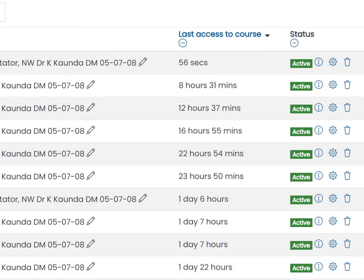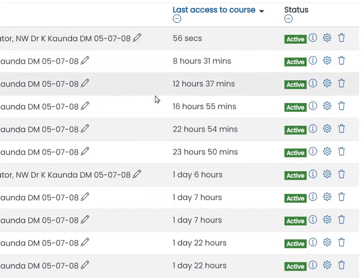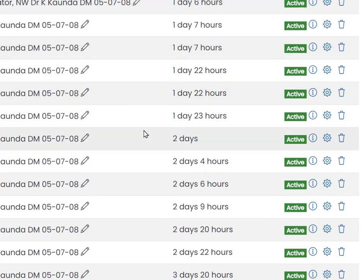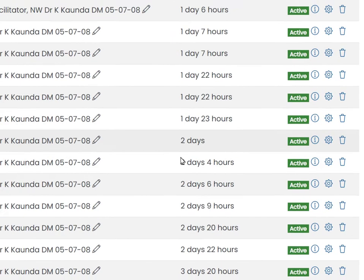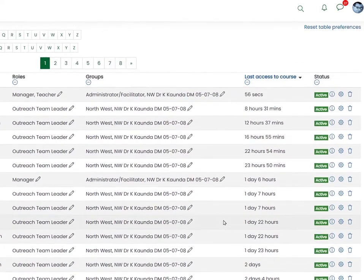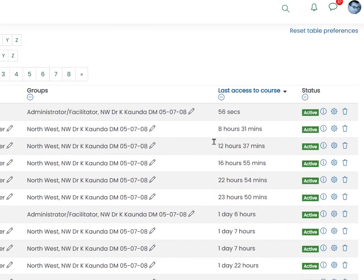We can see there are a couple of people who've been in here during the course of today, these people were in yesterday, and then others in subsequent days. Obviously the course is not currently running, otherwise you'd find a lot more people with short amounts of time at the top of this column.